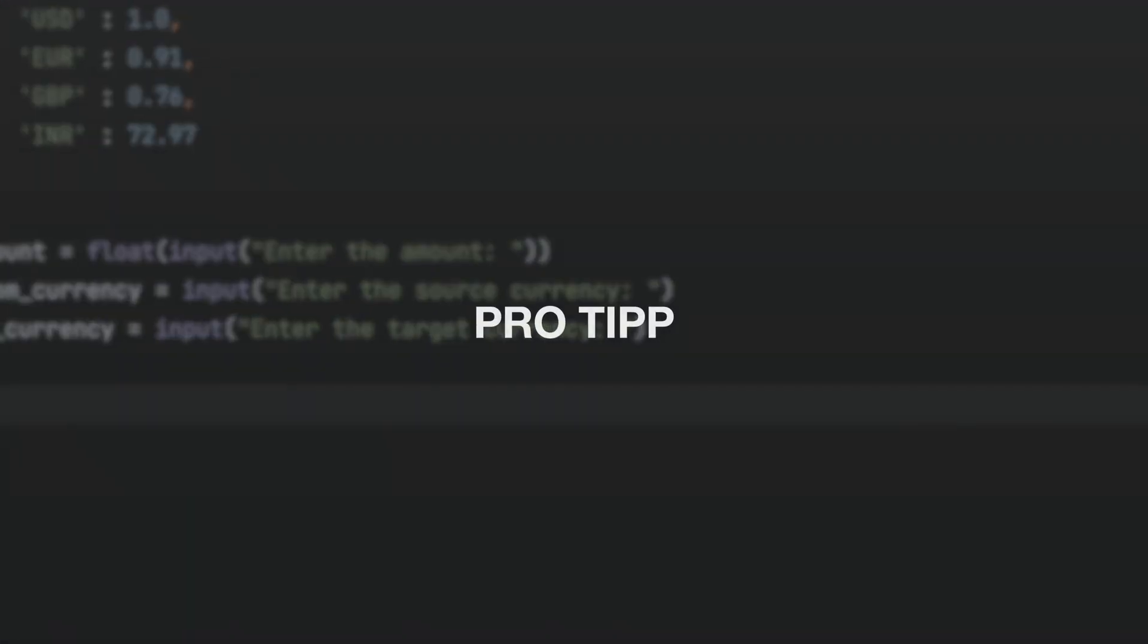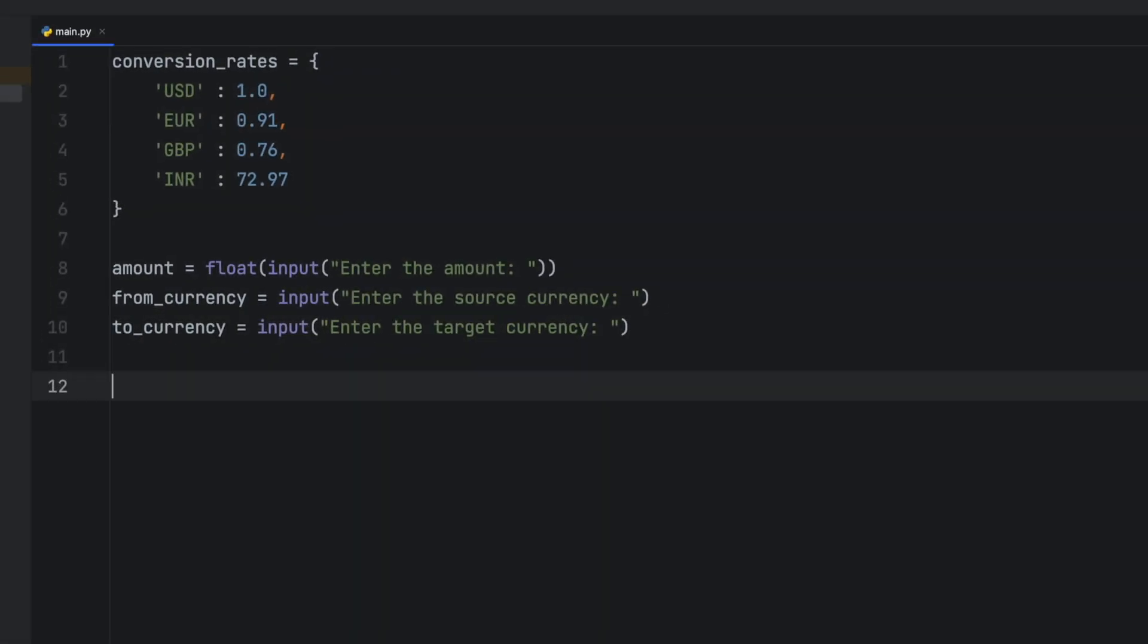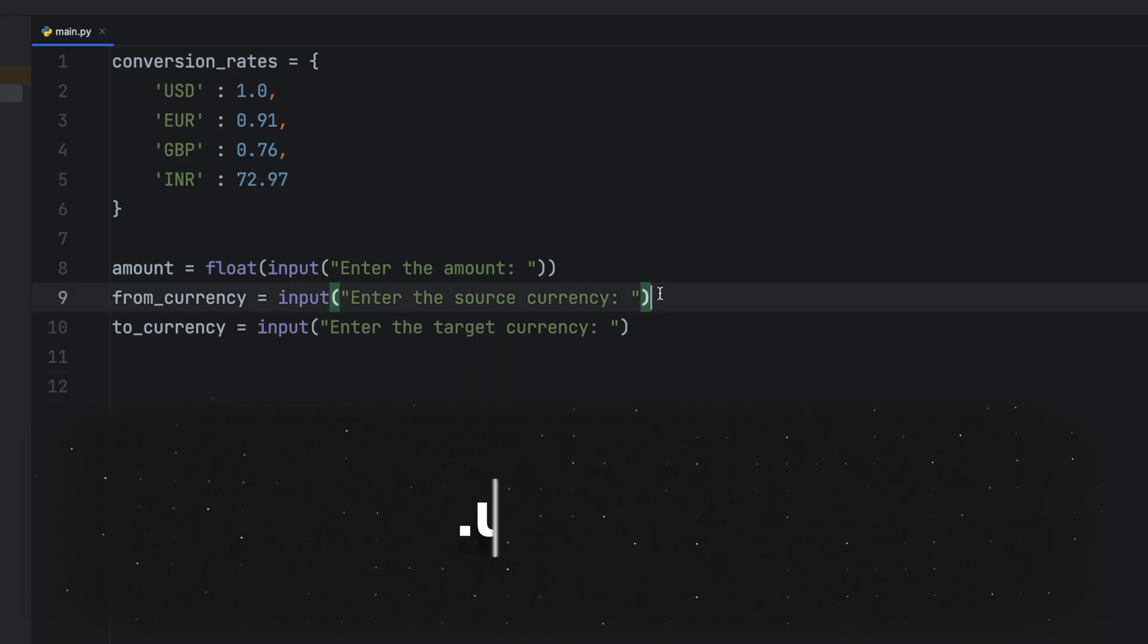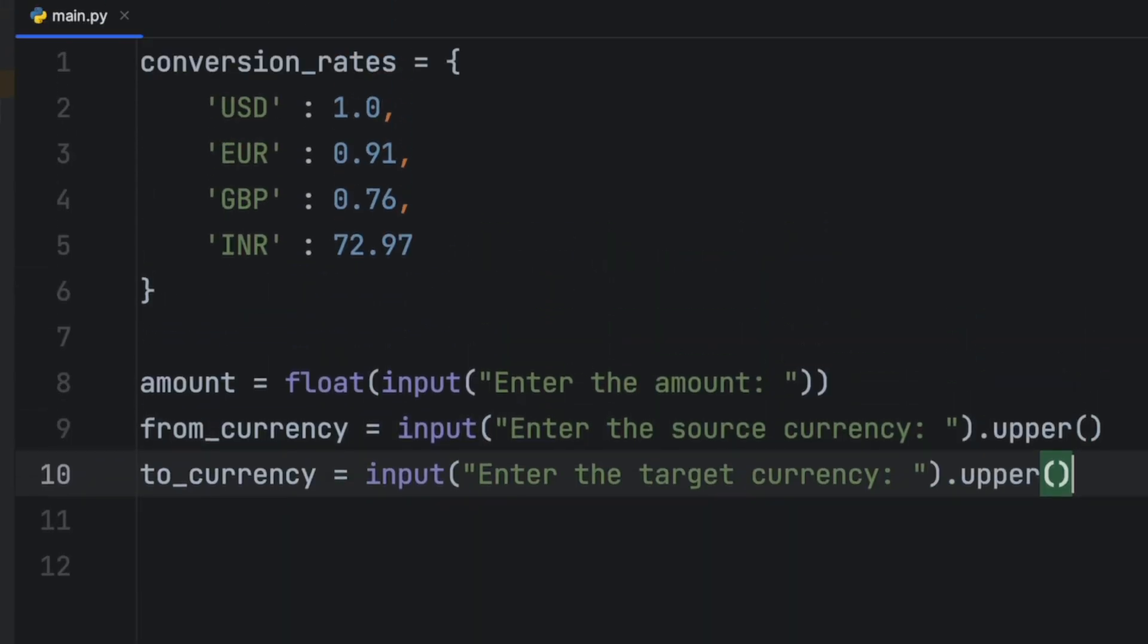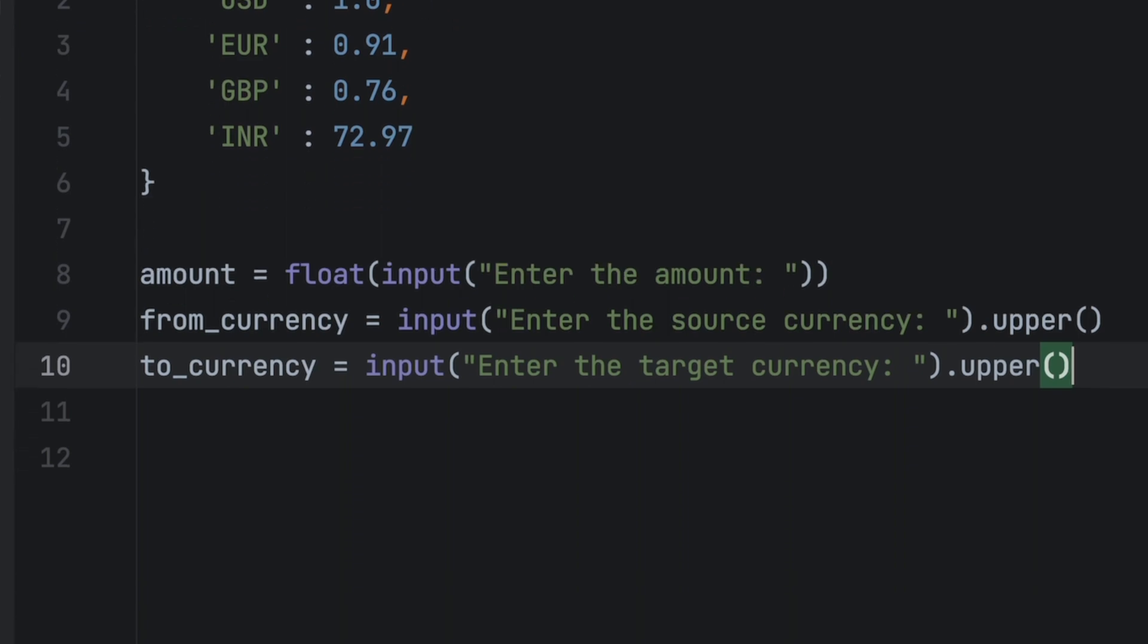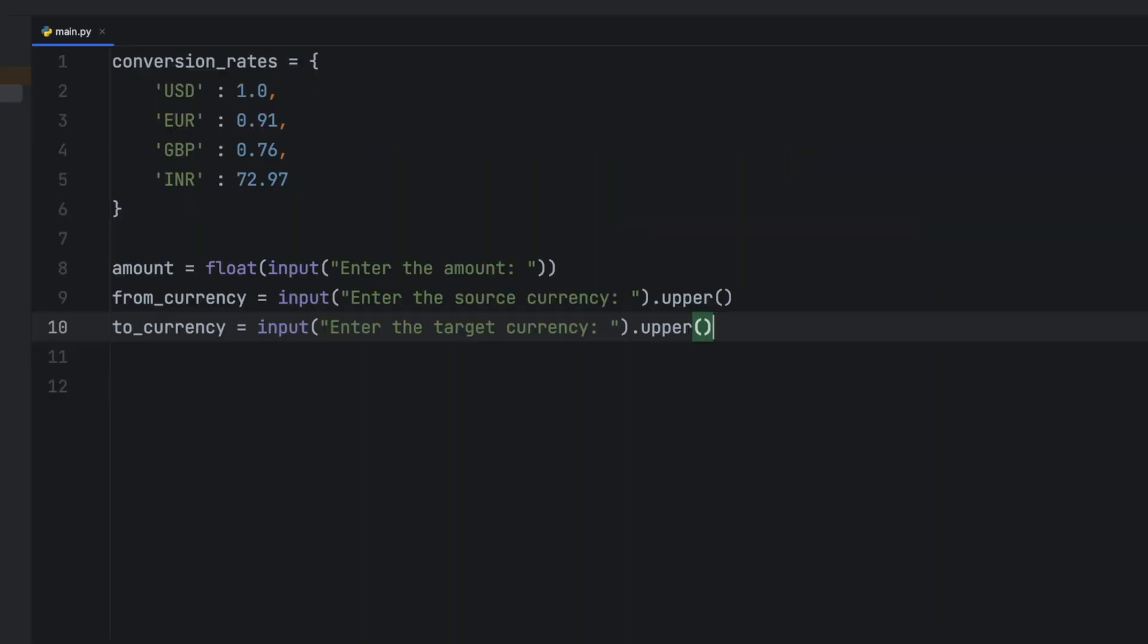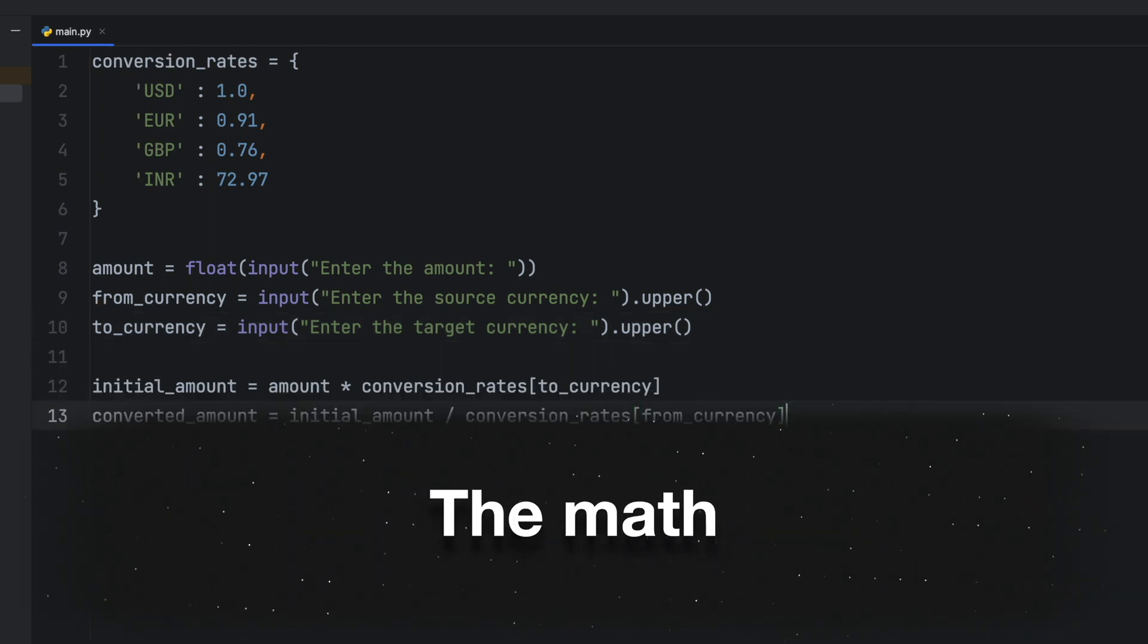Pro tip: to ensure that the user's input is always matched with the dictionary entries, we can add the .upper() method to each of our string inputs. This is especially useful because the currency names in the dictionaries are all in uppercase. By converting the user's input to uppercase, we can guarantee that the correct exchange rate is retrieved from the dictionary even if the user types the currency name in lowercase. Now let's move on to the math part of the code.